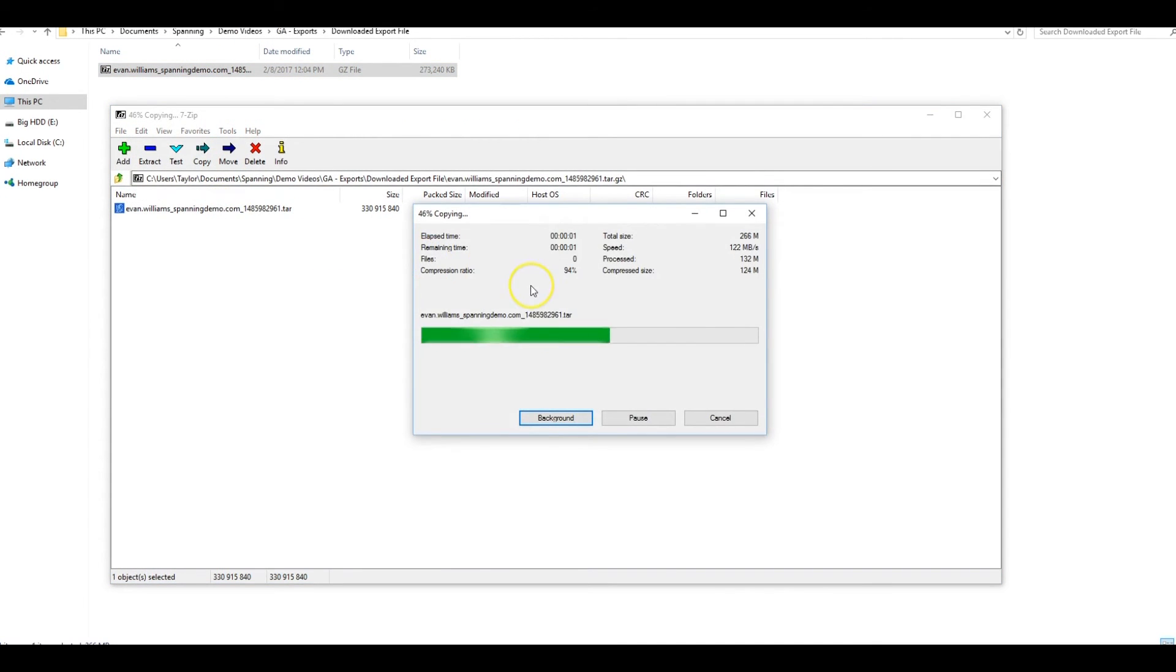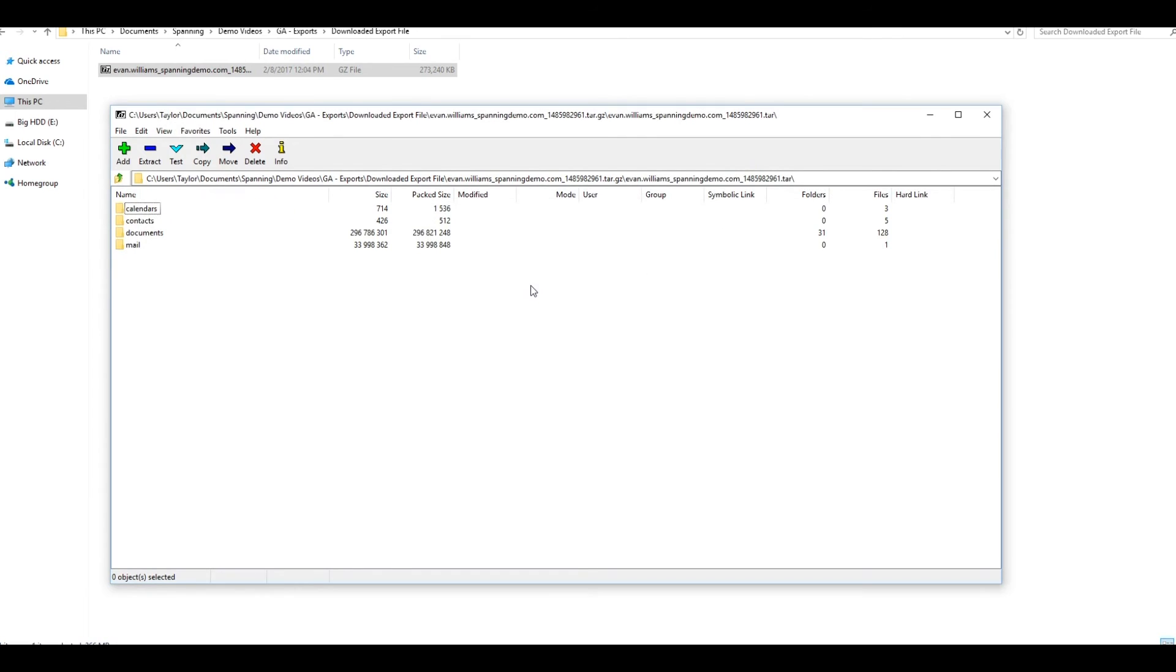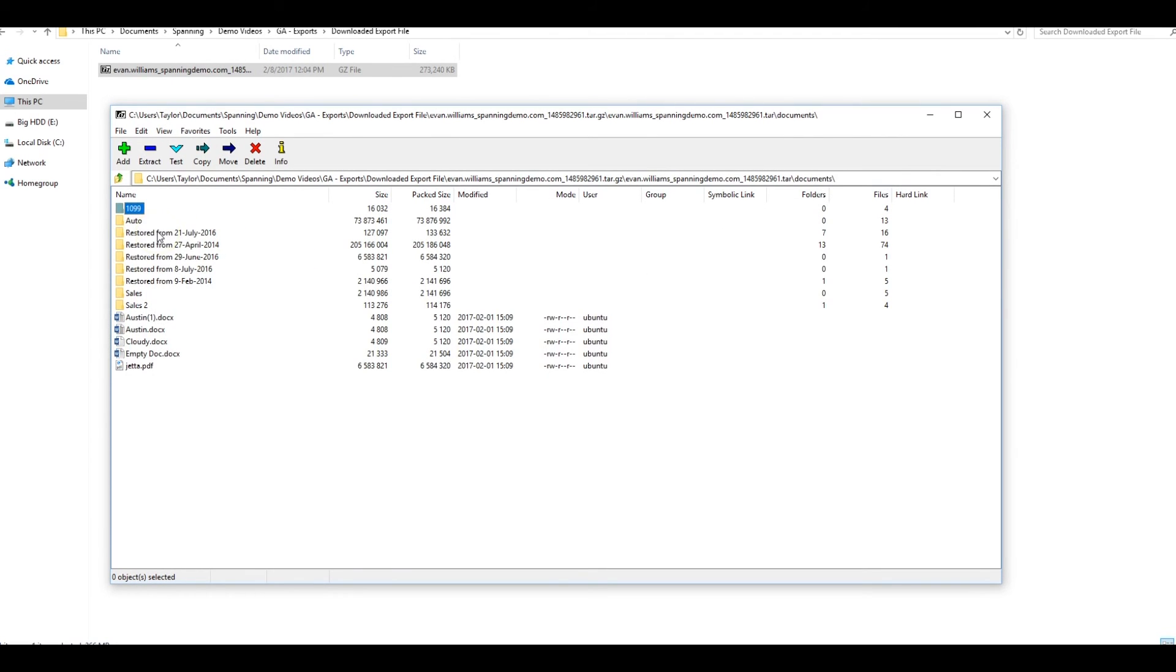You will need a third-party unarchiving tool like 7-Zip to extract all of your exported data if you are using a Windows machine. If you are using a Mac, you can use the default Apple utility to open the compressed file.